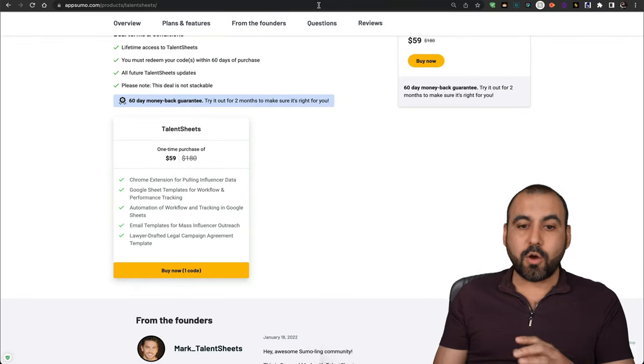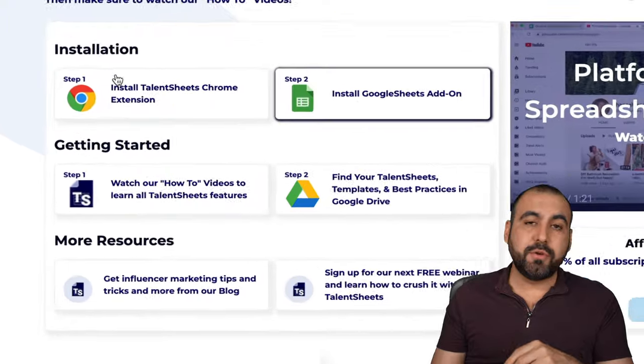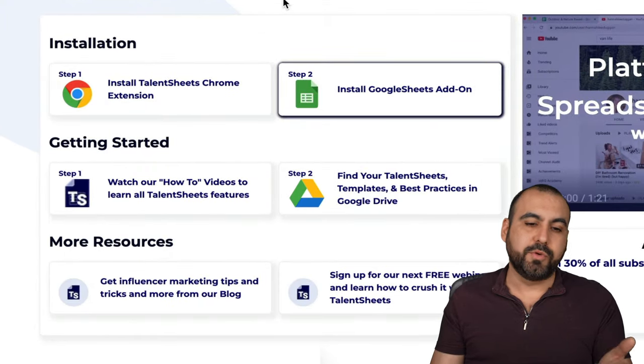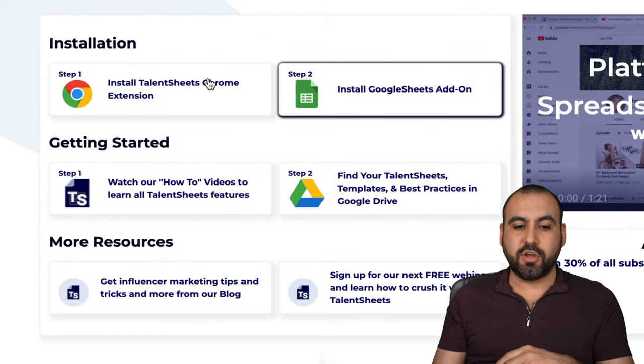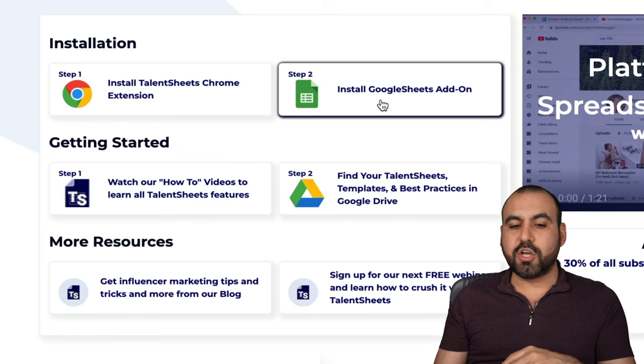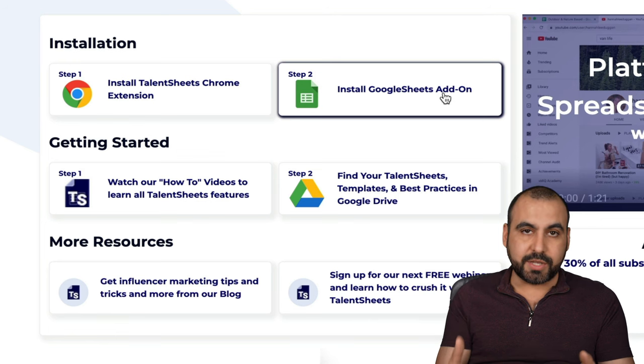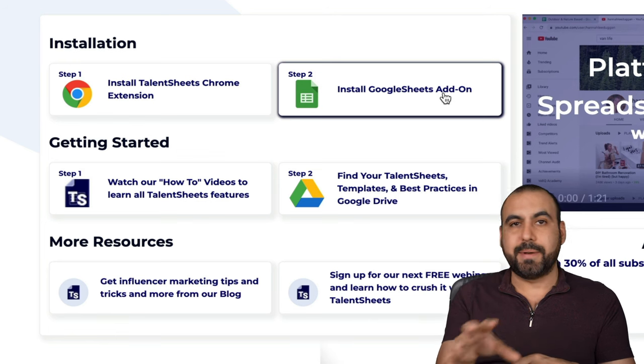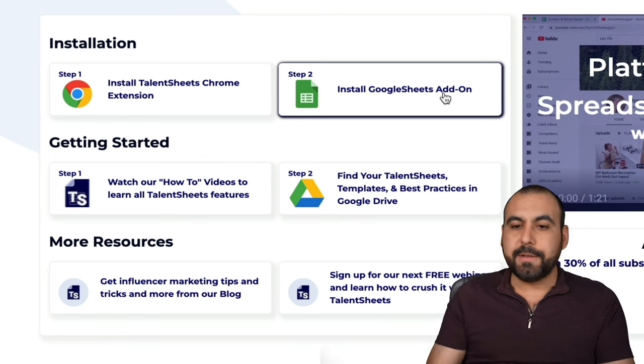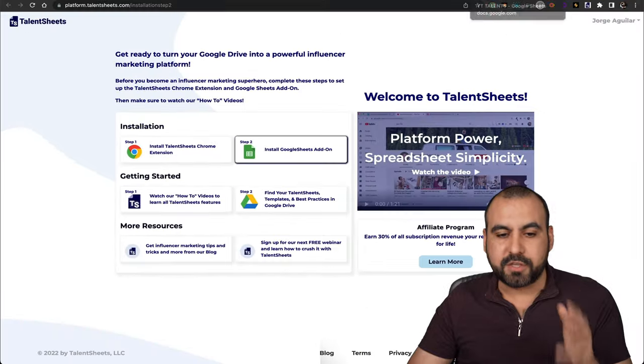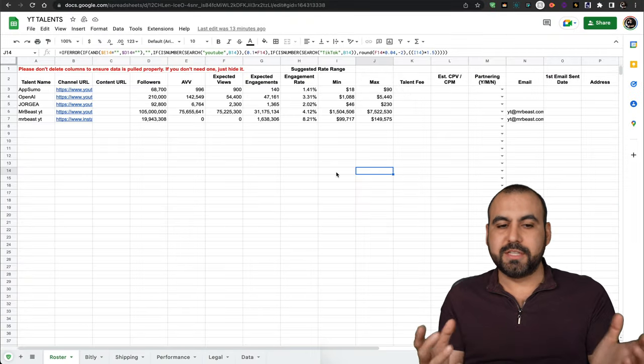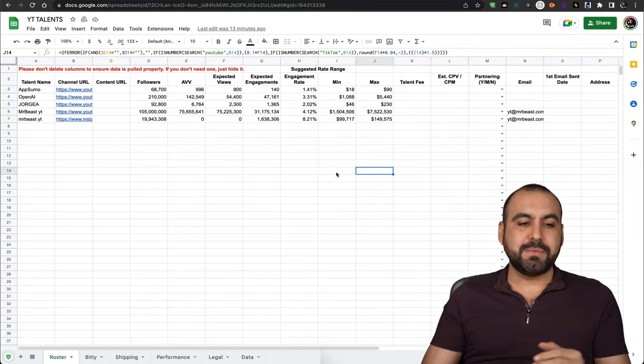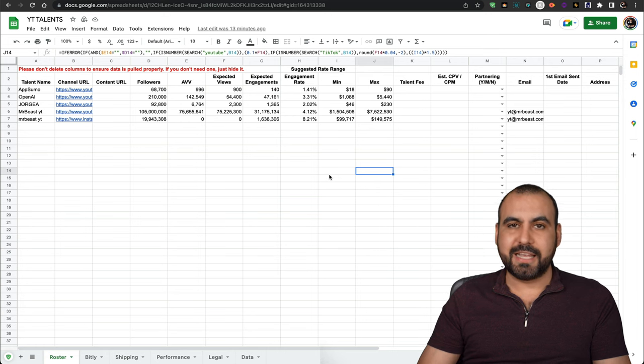Once you grab TalentSheets, you're going to go through this installation process, which is super easy. You sign up, you install the Chrome extension and you install the Google Sheets add-on. It's a step by step guide. Once you install it, you're going to have something like this where it pulls the data. In this case, I ran some tests pulling some YouTube data.